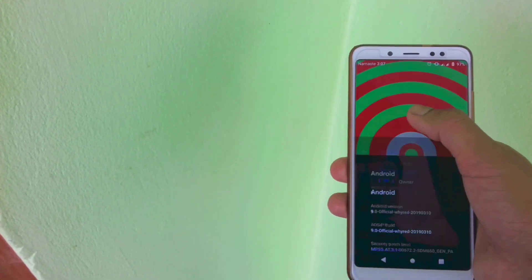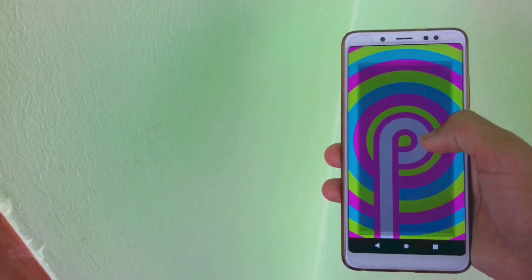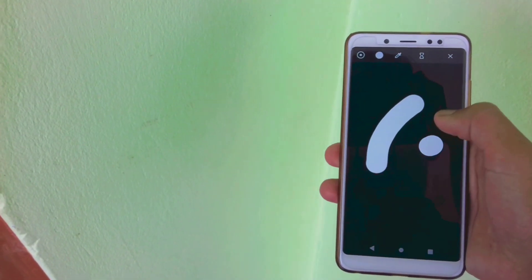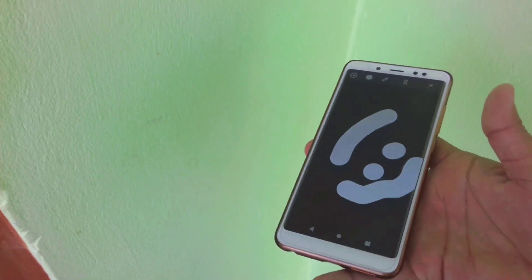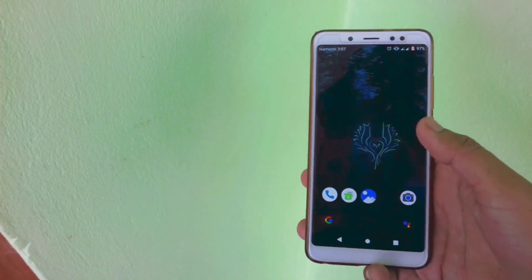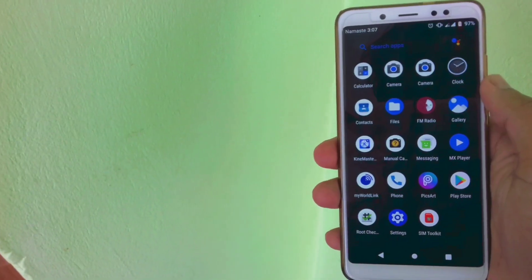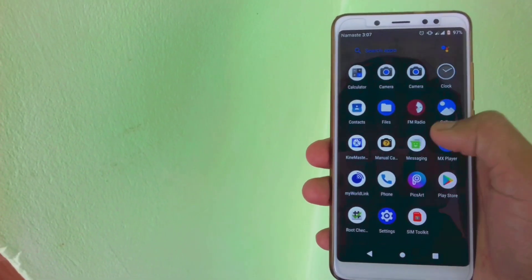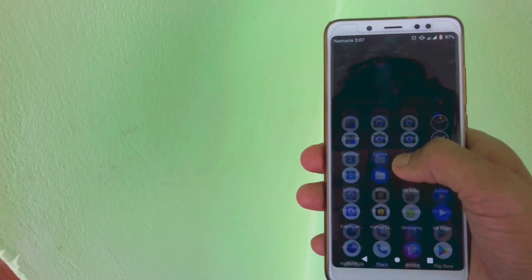So now let's talk about our topic: how can you install official MIUI ROM from any custom ROM? Well, there are two methods to install official MIUI ROM on any Xiaomi phone.